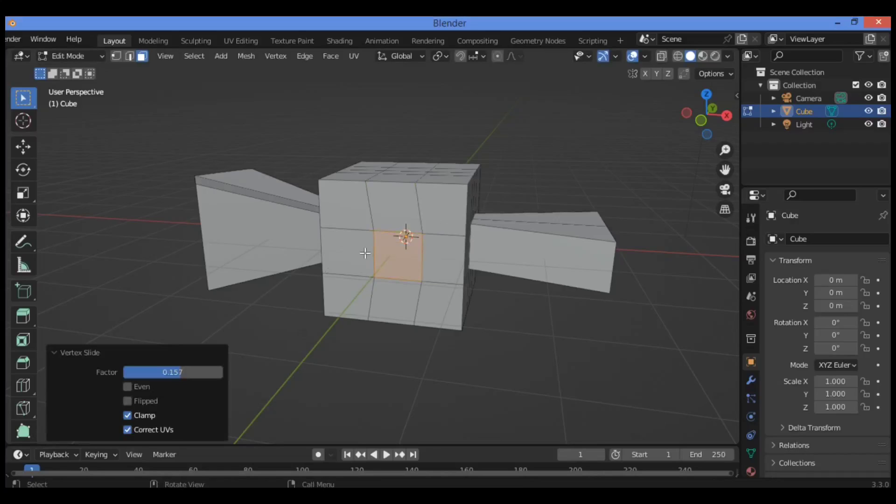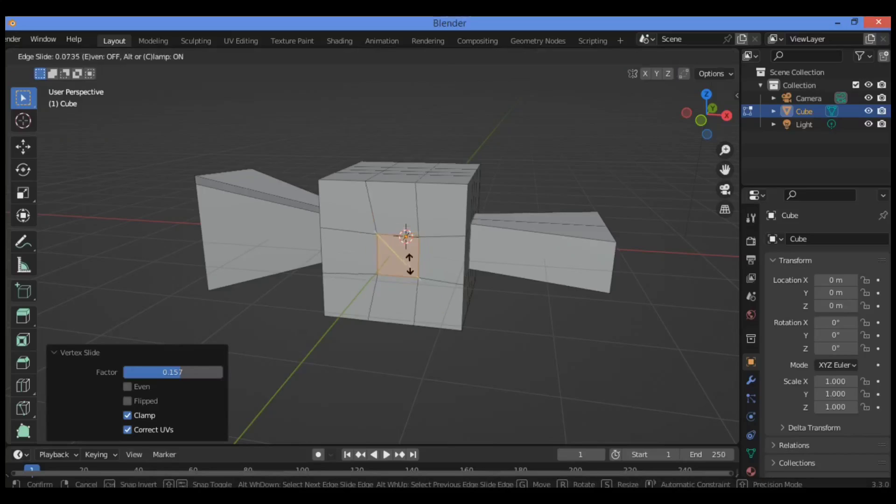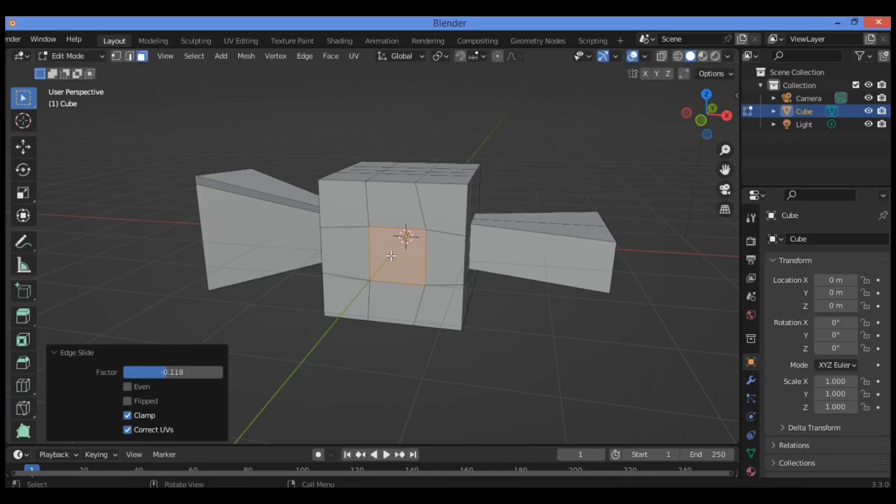Pressing G twice scales a face. Pressing Shift+V slides the face. So if you select this face, you can scale it with G twice, and the Shift+V shortcut slides the face.